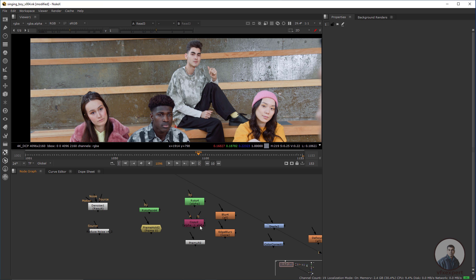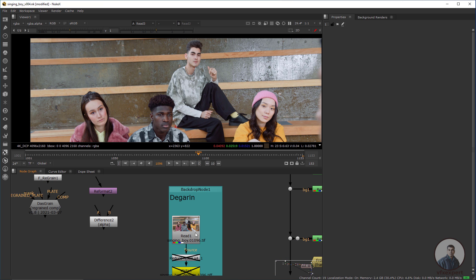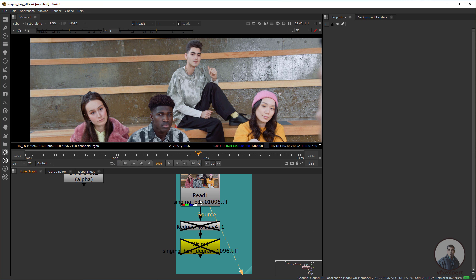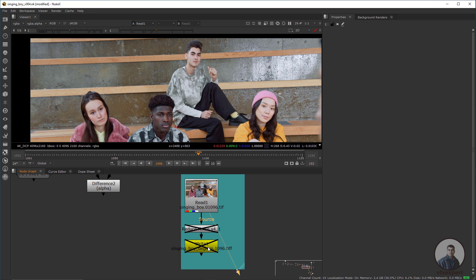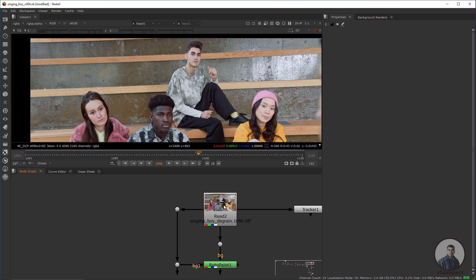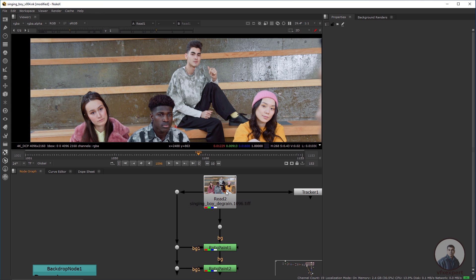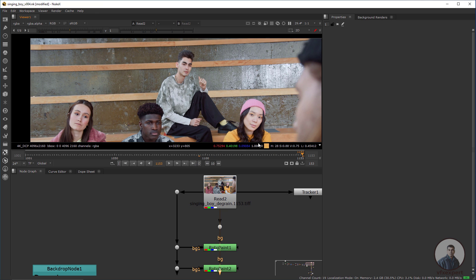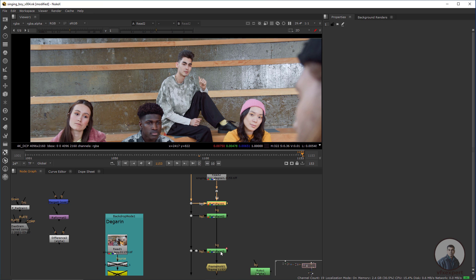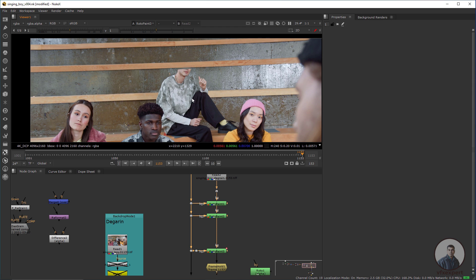Now I'm going to explain all these nodes using one example. This is our original plate. I've created a degrain plate using the Reduce Noise node, then written it out of Nuke and imported it back. You can also import the degrain plate into Silhouette FX — it's totally up to you. I've created a clean plate at the last frame using multiple roto nodes with RotoPaint, and this is our output after removing the character from that area. In our upcoming classes we will completely remove this character from the scene.